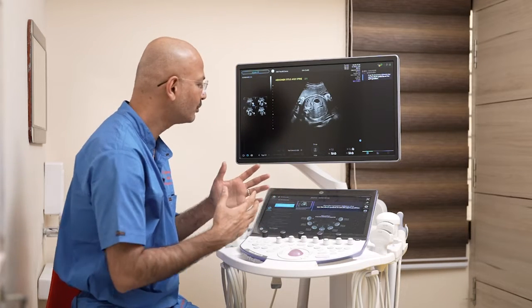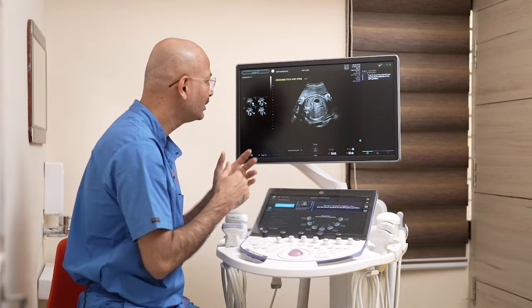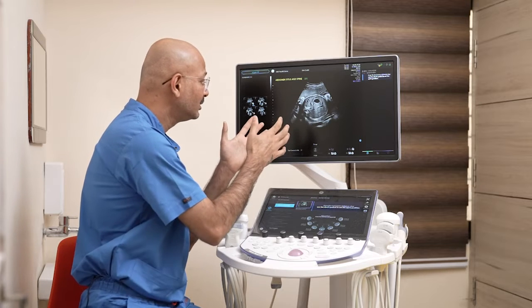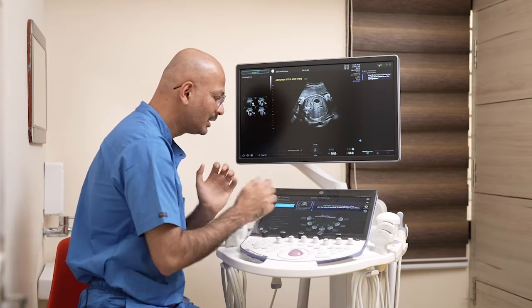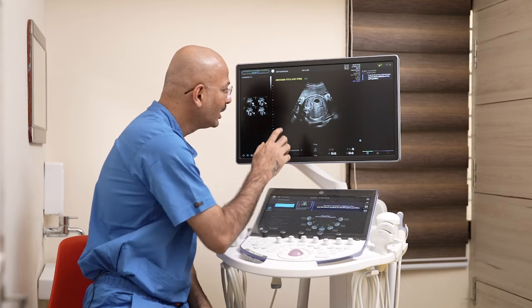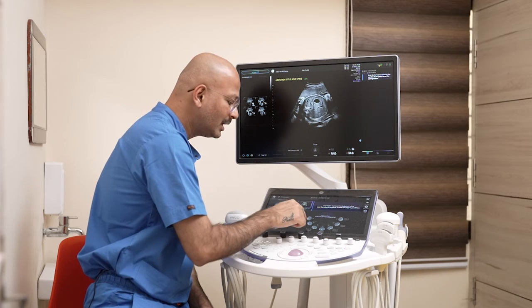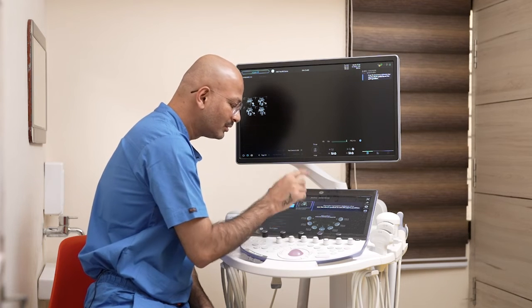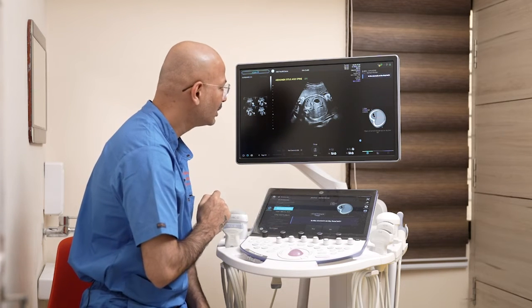Now the software is asking for abdominal situs along with the spine. Here are the numbers in clockwise position. In our case, it is 8 o'clock, so I'm clicking 8 o'clock.